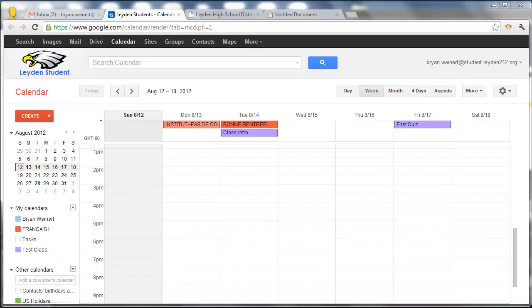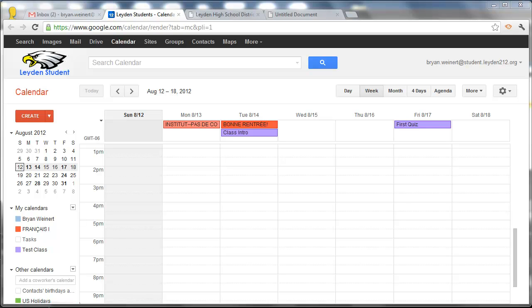As I'm sure you can realize, if all of a student's teachers had a course calendar, this could become a very powerful and helpful tool for the student.